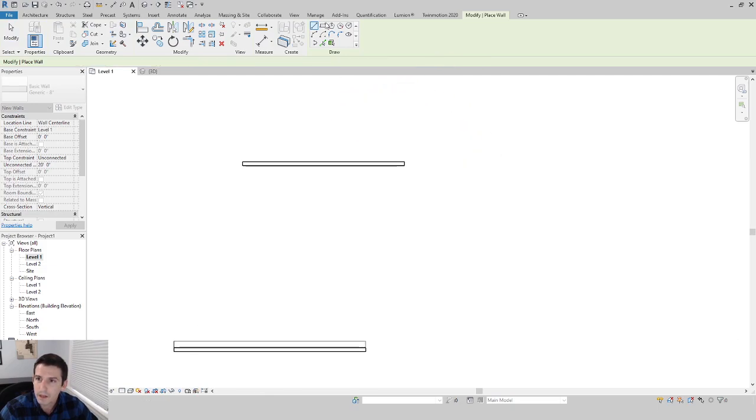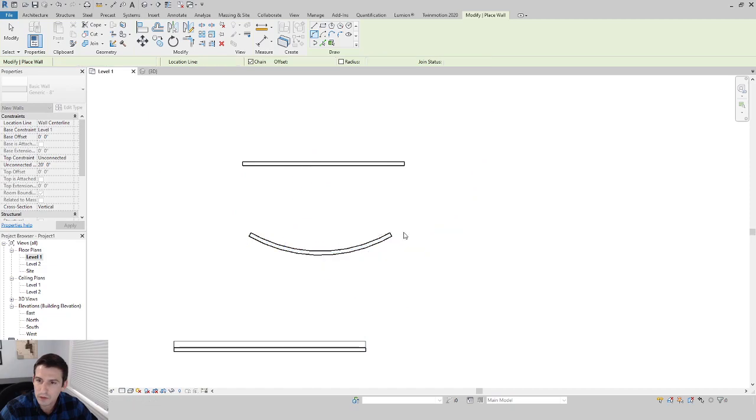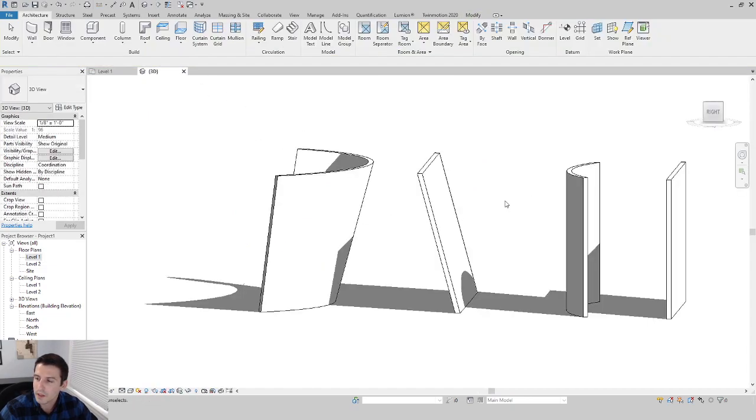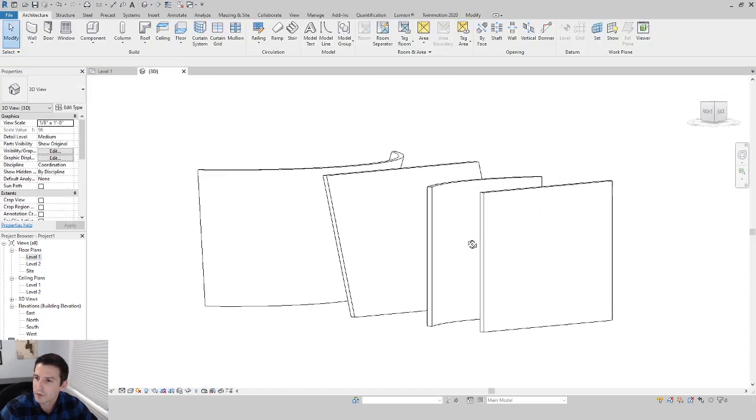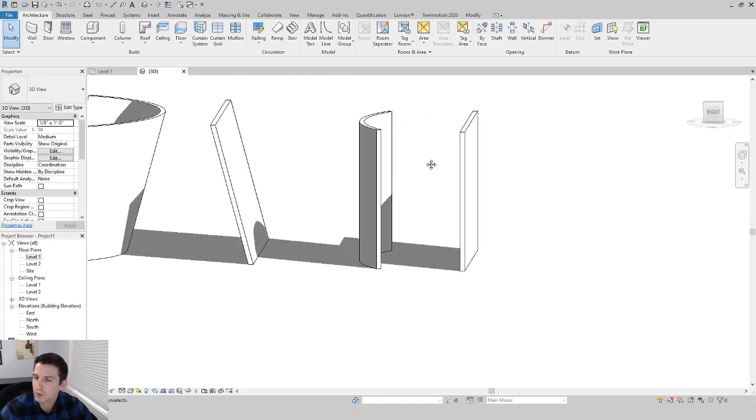Let's do one more for fun, just a curved one like this. Now let's go to our 3D view.